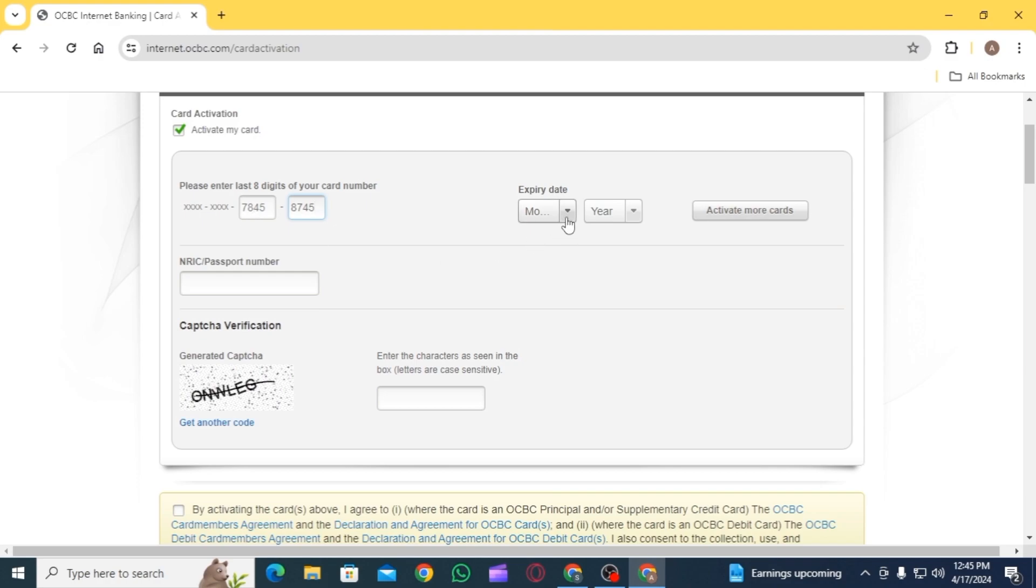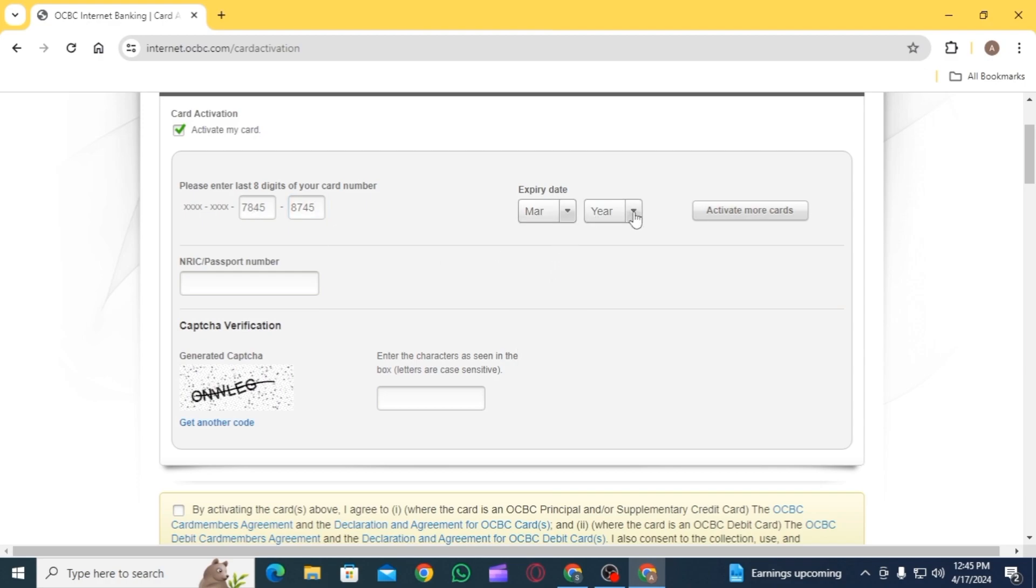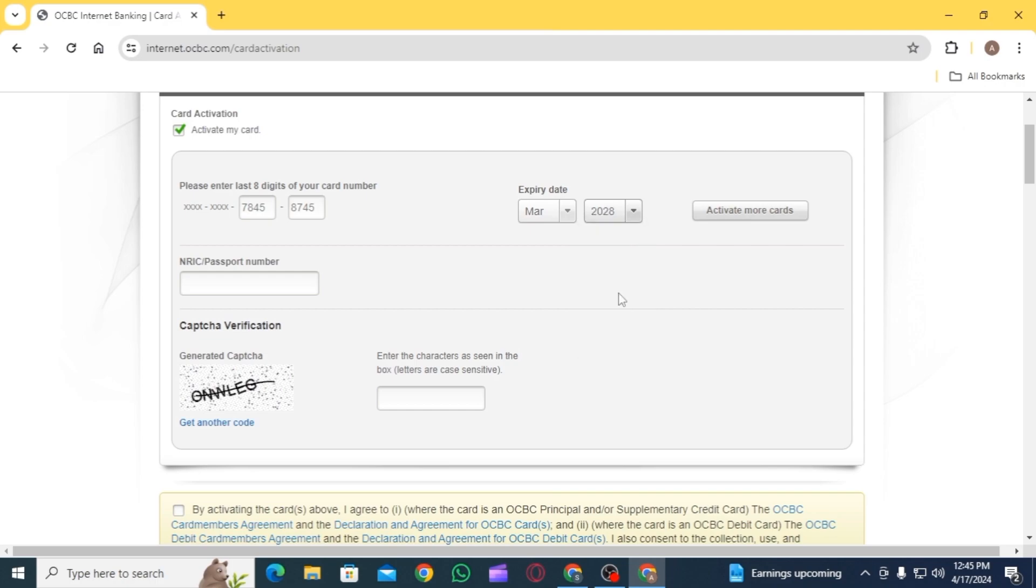Then enter the expiration date. Select month and year respectively. Then you want to enter the NRIC or passport number.